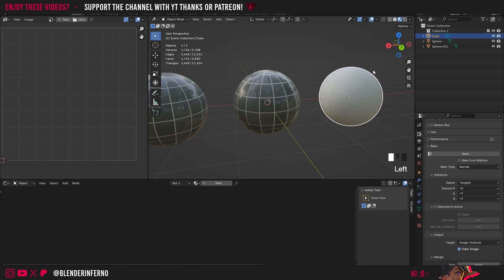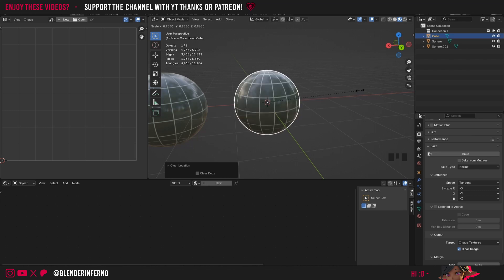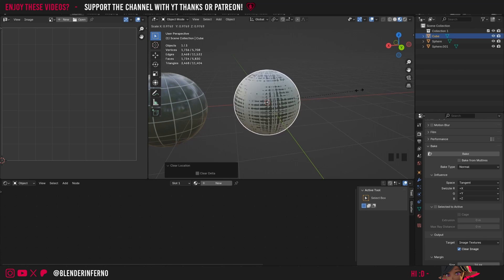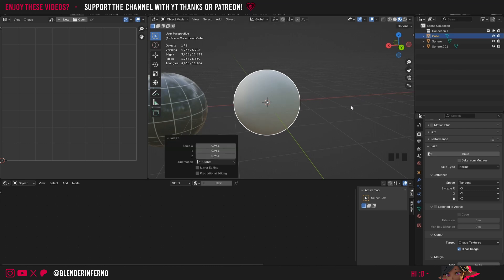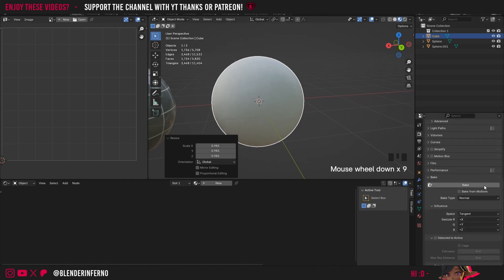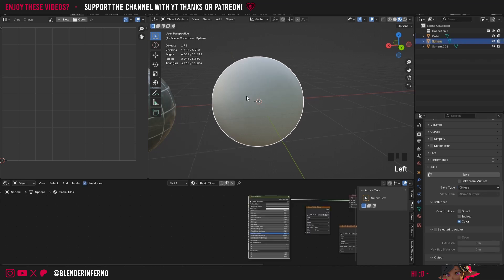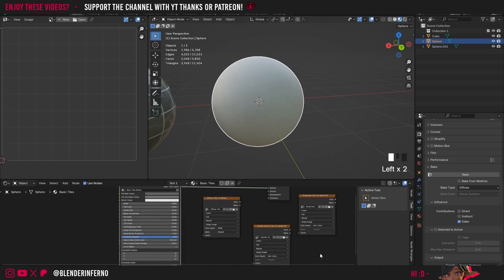Remove the material from the quad sphere with X. Press Alt+G to return it to center. Press S to scale it — use Shift+S to scale more slowly — until it's just slightly larger than the UV sphere, so no part of the original sphere pokes through. Left click to confirm. In Bake settings, keep Max Samples at 10, change Bake Type to Diffuse. Select the original UV sphere and delete the existing image texture nodes.